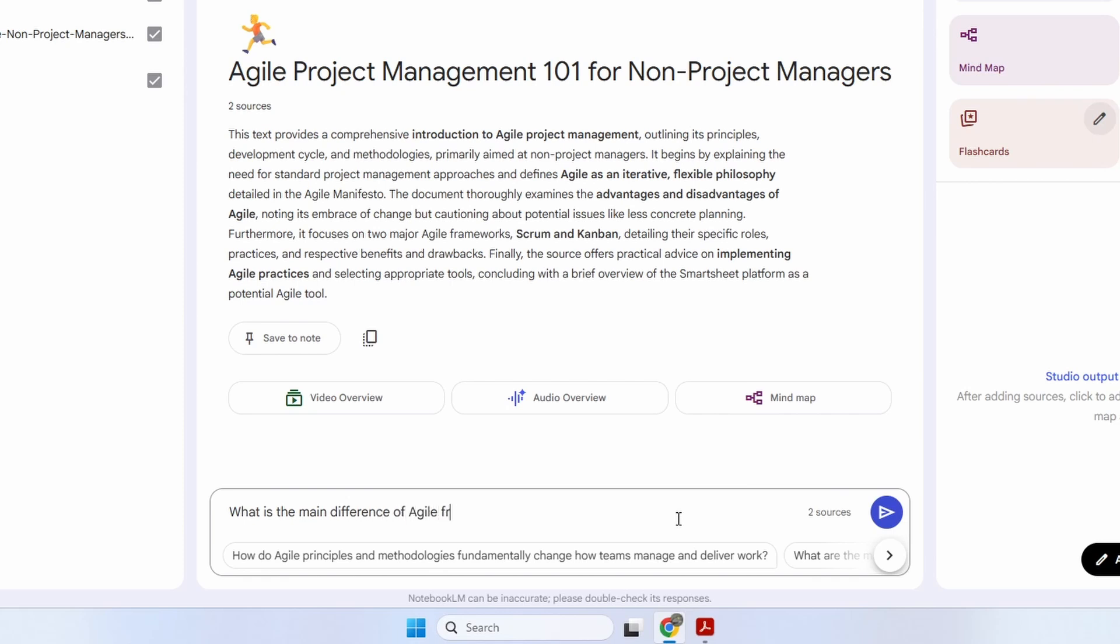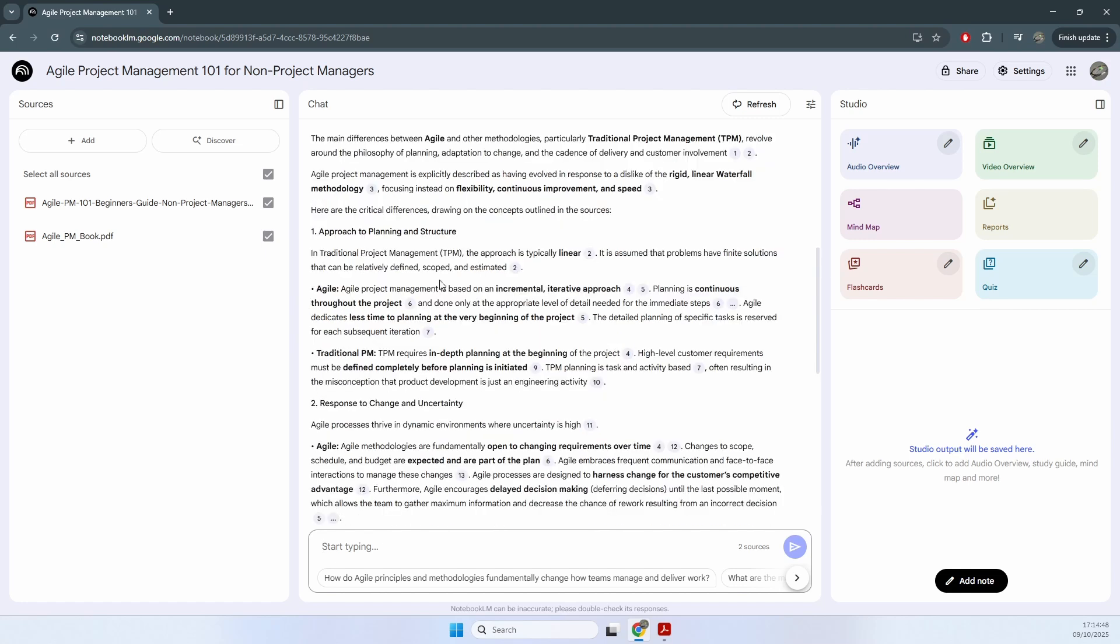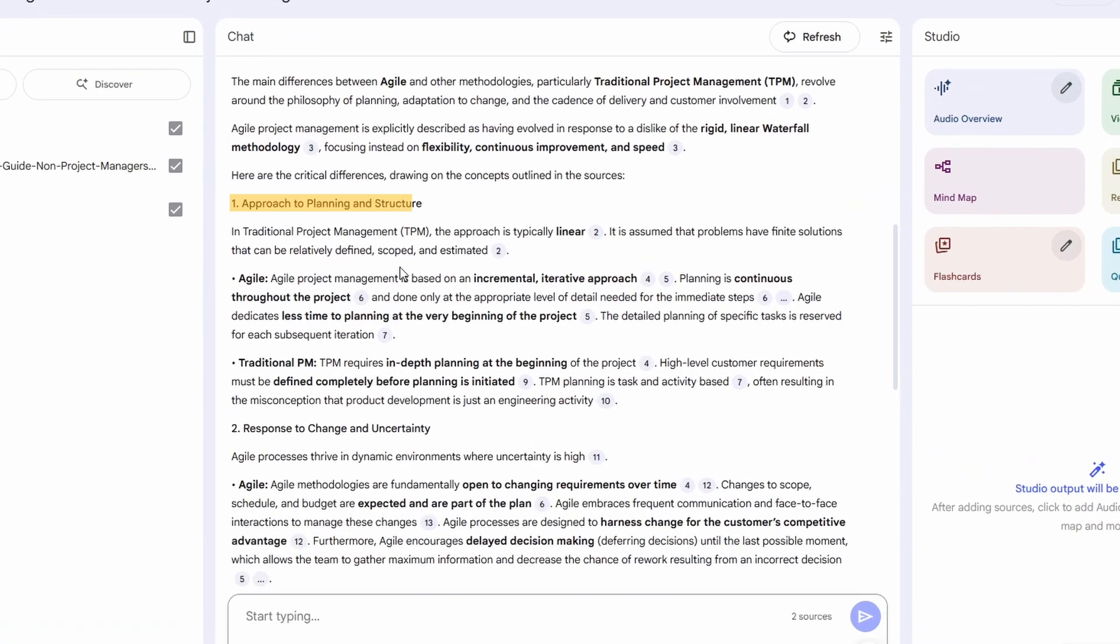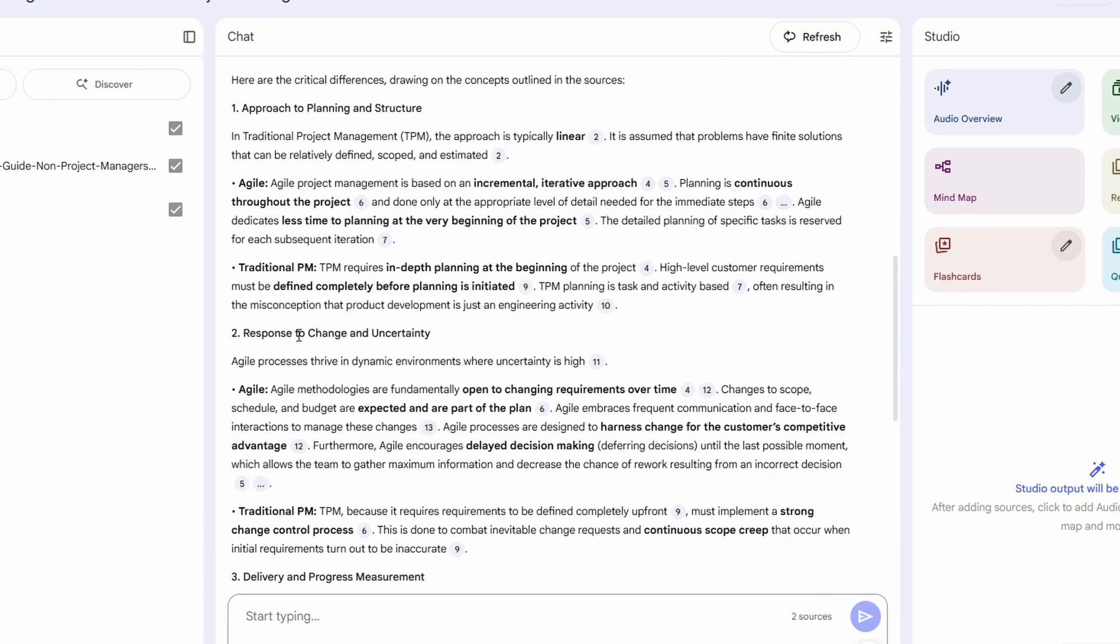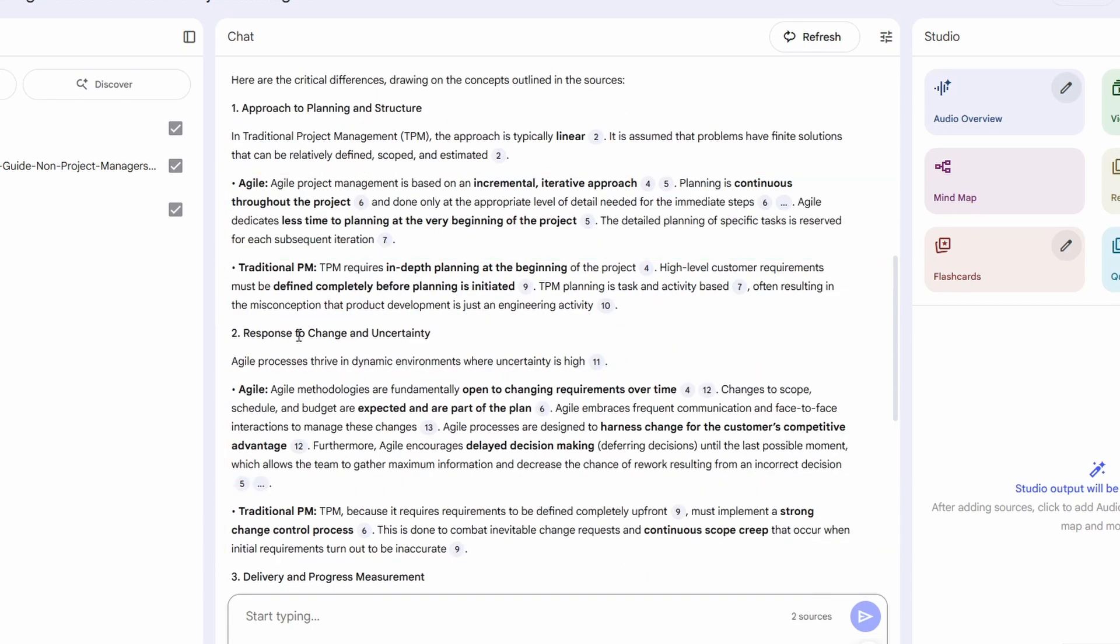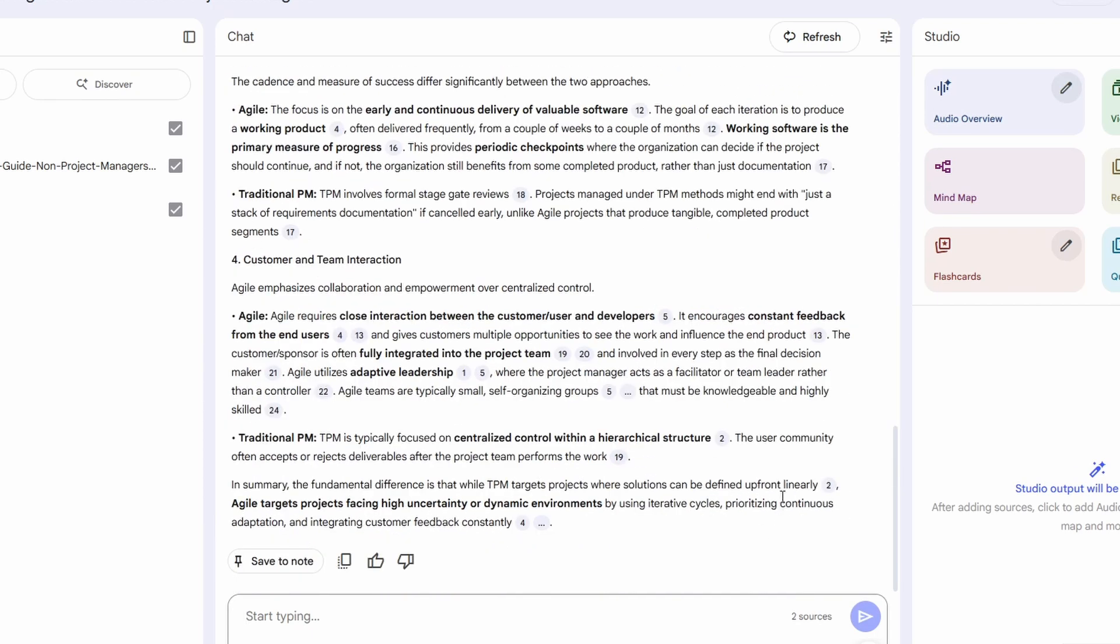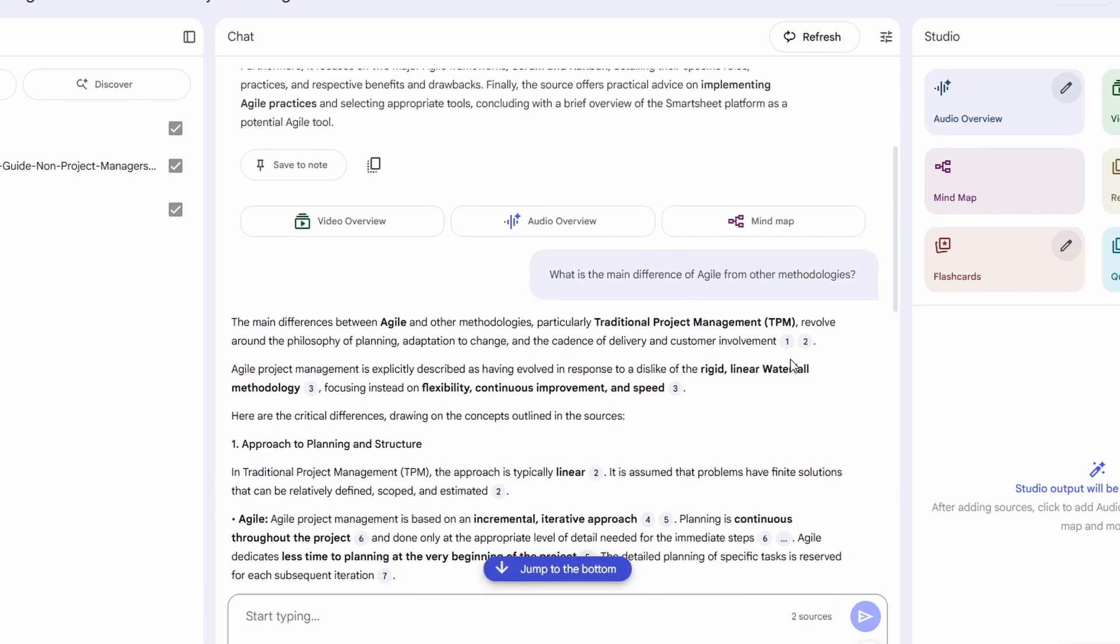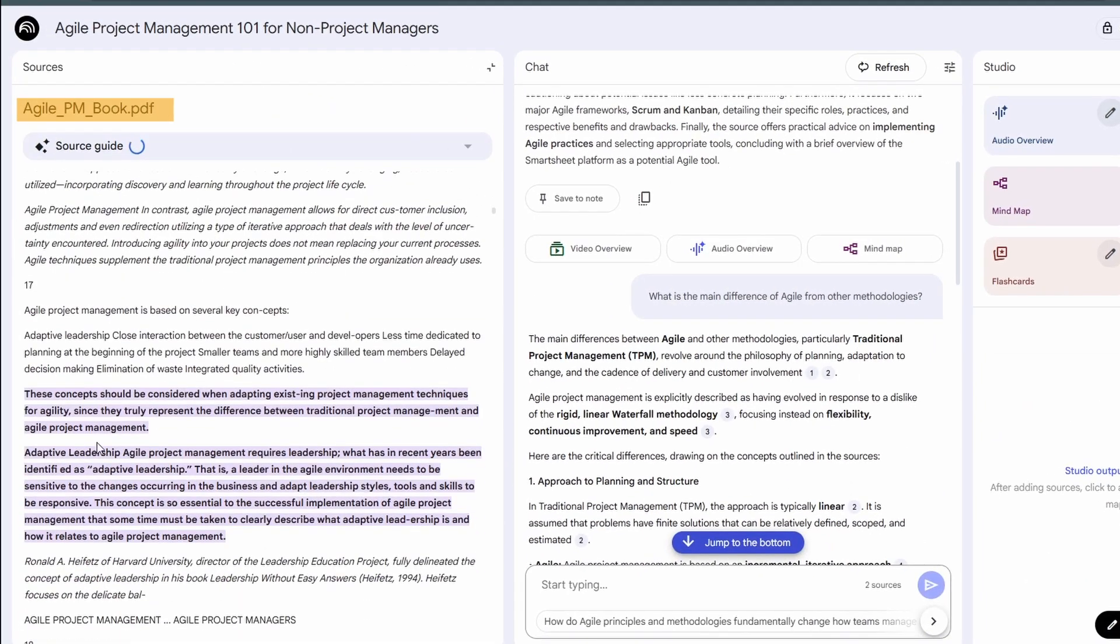And it will give me the detailed explanation of what are the main differences from other methodologies. We can see here the approach to planning and structure, response to change and uncertainty, and it gives me the comparison from Agile and the traditional project management. This can be very similar to ChatGPT, but notice here that everything is referenced to the sources that we provided. So all of this will give us a view of where this answer is coming from.